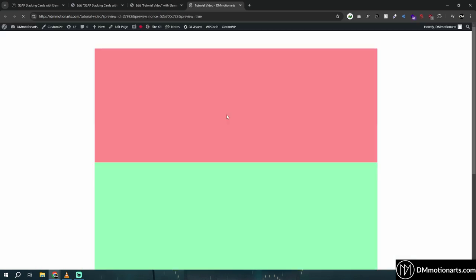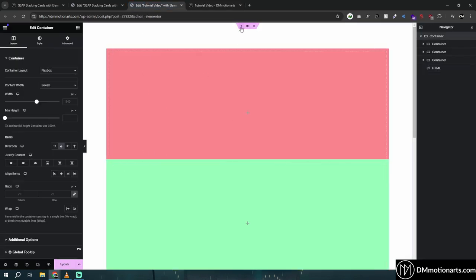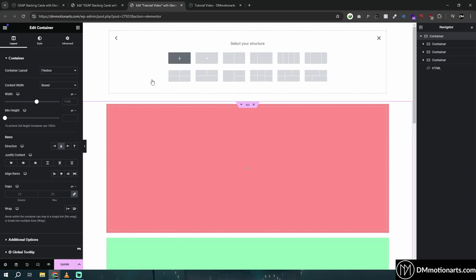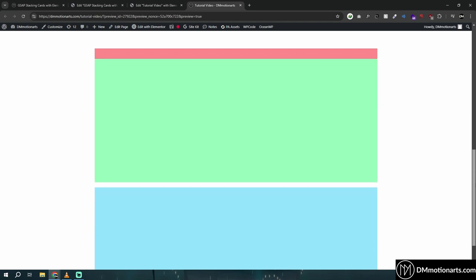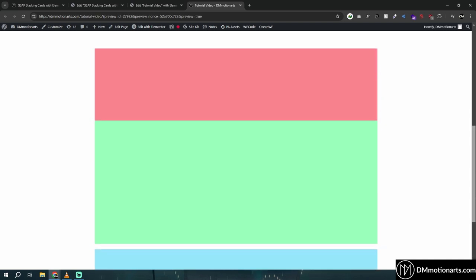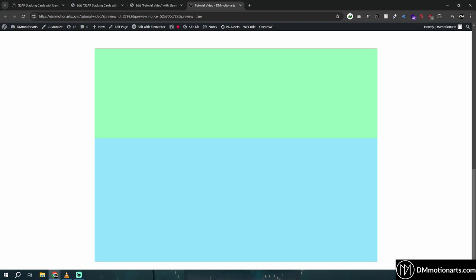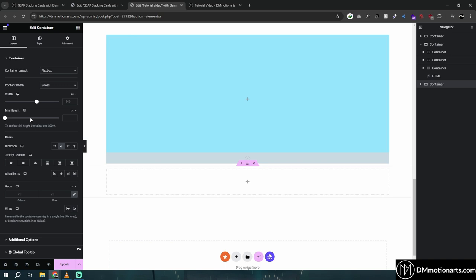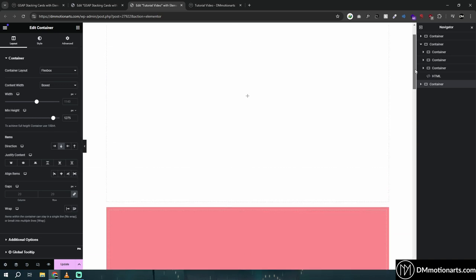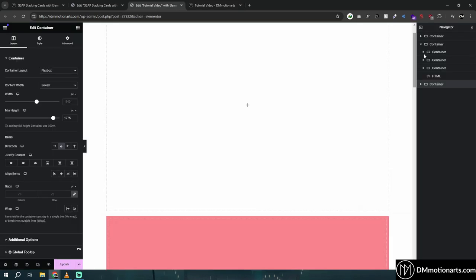We've already gotten the stacking effect. If you don't see it in the editor, just preview — as long as it works on the live page it's fine. Let me add some random content so we can see it in action. You can see from 100 pixels from the top it gets sticky, which is pretty cool.